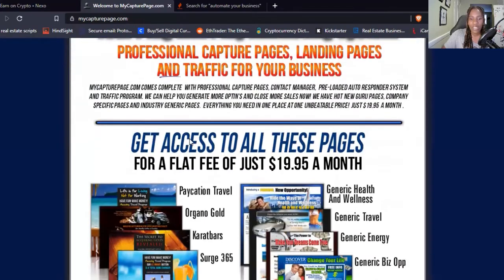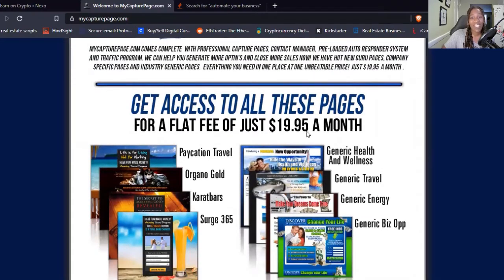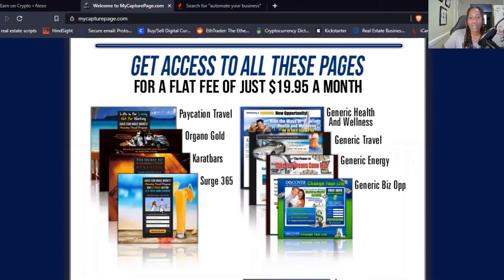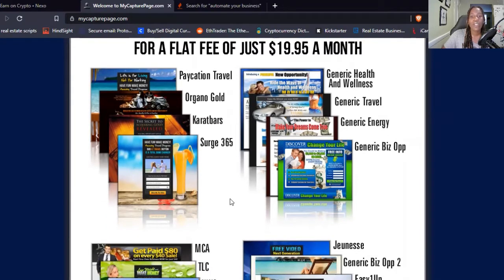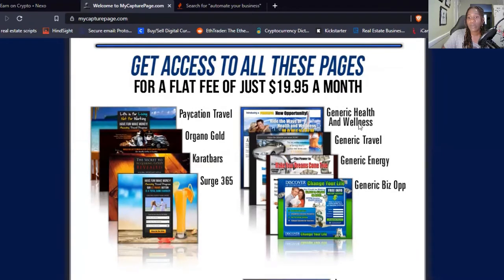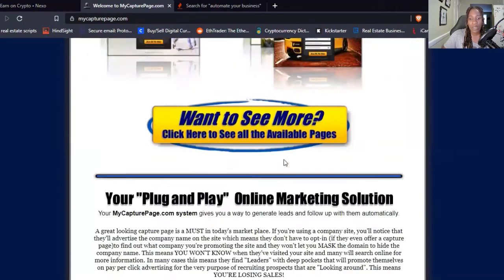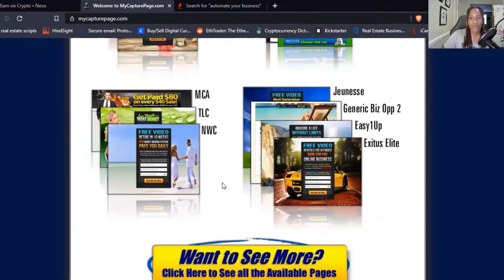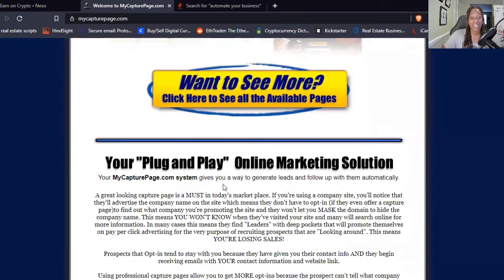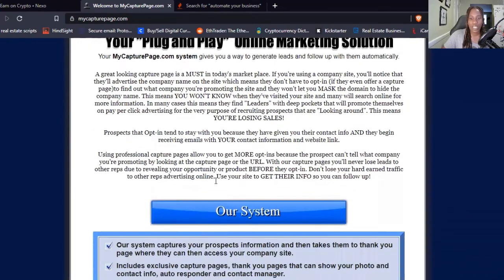It's plug and play — you get access to all of these for a flat fee of $19.95 a month. You get access to all these capture pages for different types of business opportunities. Some of you are already in some of these — there may be people in the travel business, carrot bars, health and wellness, TLC, Easy One Up, and just multiple others. We'll get into more of that in greater detail in just a second.